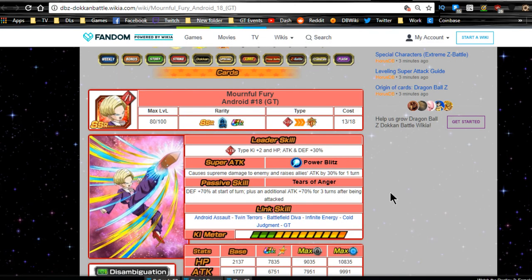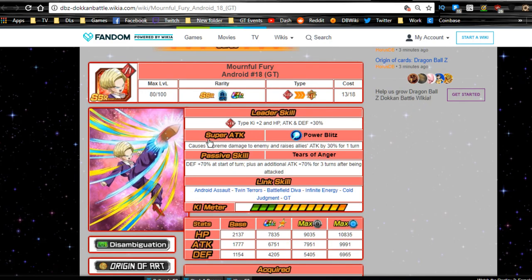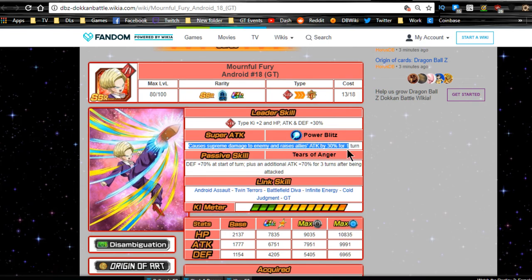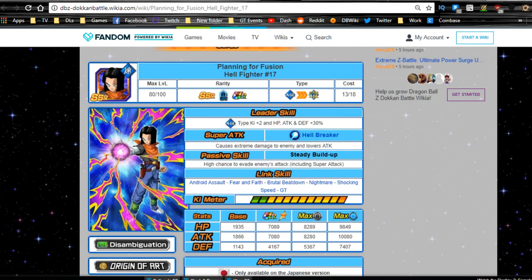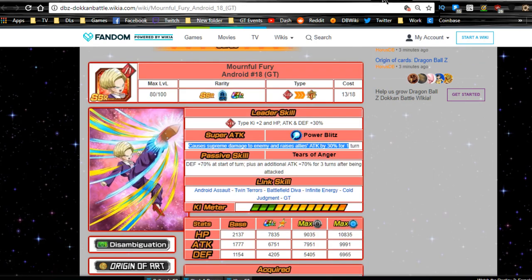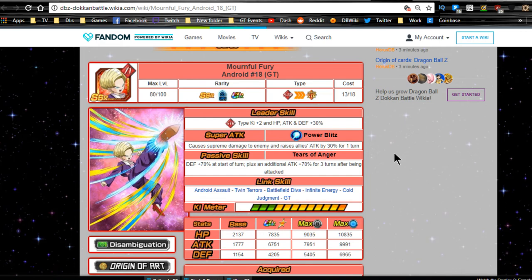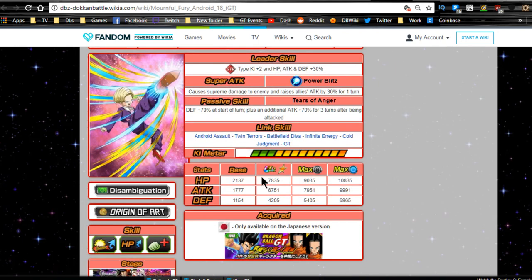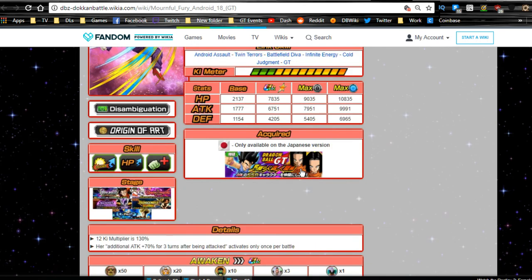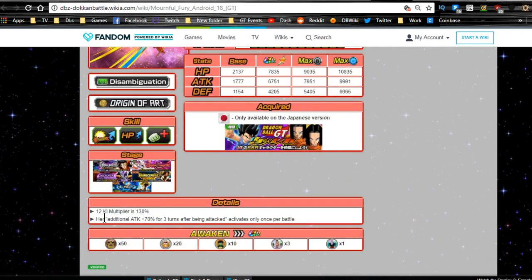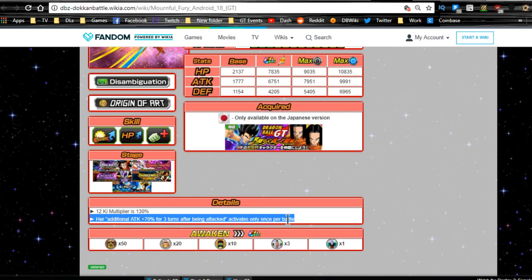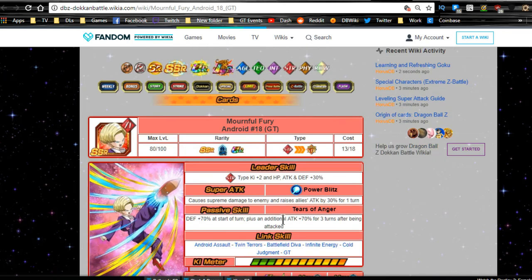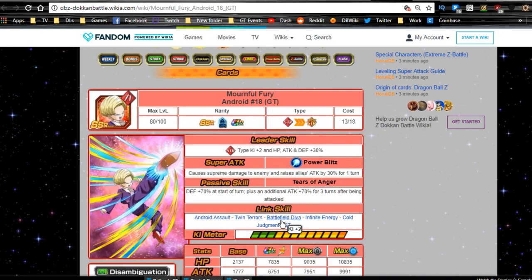Last but not least, the Mournful Fury Android 18 GT. Strength type key plus two, HP attack and defense plus 30%. Power Blitz, Supreme damage to the enemy, raises allies attack plus 30% for one turn. Actually interesting since they gave this free-to-play 17 extreme damage, she has supreme. Passive skill, Tears of Anger, defense plus 70% at the start of the turn, additional attack plus 70% for three turns after being attacked. That's not great, actually, that's really bad. So that's probably why, I mean, for three turns she's only useful. Outside of that, she's not useful at all. Link skills are Android Assault, Twin Terrors, Battlefield Diva, Infinite Energy, Cold Judgment, and GT. 12 key multiplier of 130%. Her additional attack plus 70% for three turns activates only once per battle. So that's it. No phase changes to help her out.